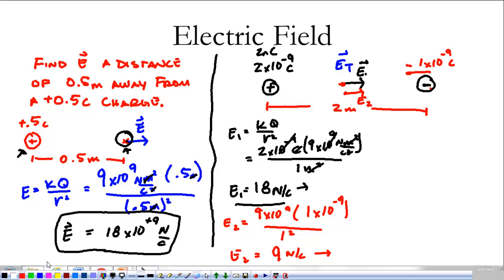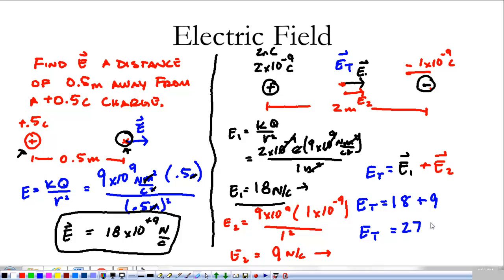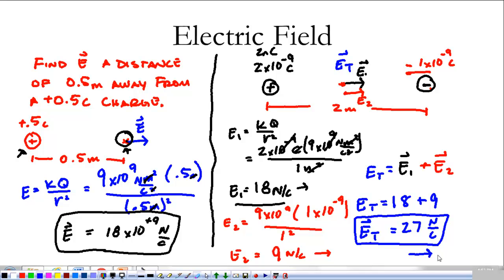Now that I have E1 and E2, we come to a very important principle called superposition. If I want the total electric field, it's going to be the vector sum of E1 and E2. Since E1 and E2 are both pointing in the same direction, the total electric field is simply 18 plus 9. My total electric field at that point from both charges comes out to be 27 newtons per coulomb — and because direction is important, that's 27 newtons per coulomb in the positive X direction, or to the right.